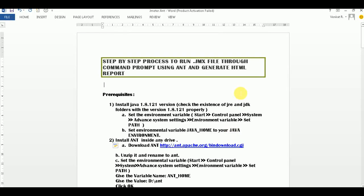Today we are going to discuss performance scripts using Ant, and how we are going to see the results in an HTML report. To read the formal HTML report, we require some configuration. For Java, we have already discussed how to configure it and how to create a path.